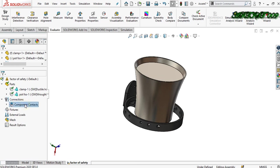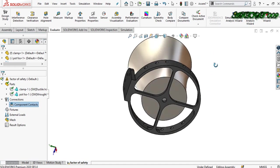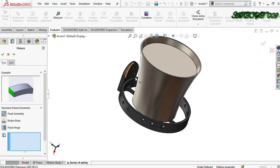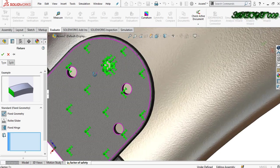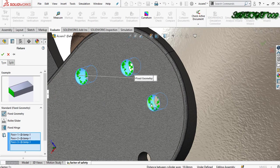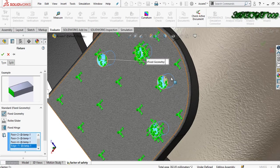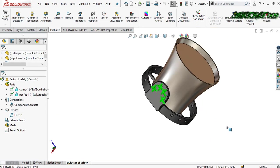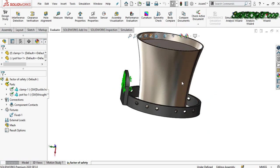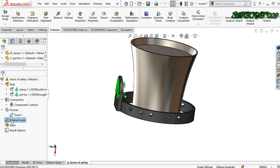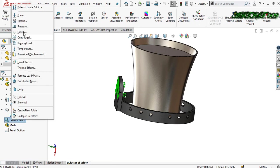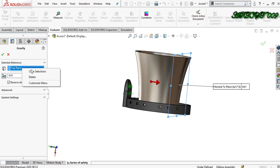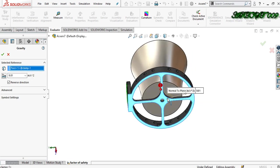This is the default connection — and this is my default connection. For fixtures, I use a fixed fixture. I fix it on the ID hole for bolting and screwing, and the edge is also fixed. Now for external load, right-click and add gravity — we need the gravity in the downward direction.